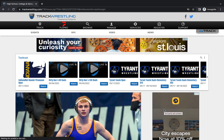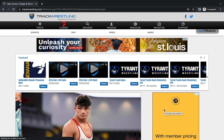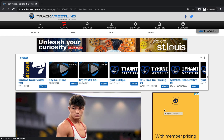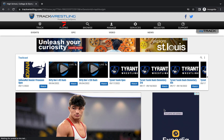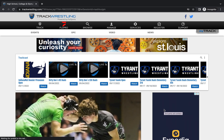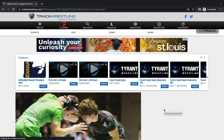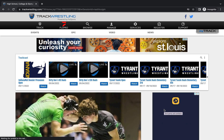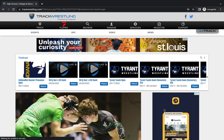Hello and welcome to this Track Wrestling help video. Here at Track Wrestling we're committed to becoming the essential destination for athletes to follow everything with the sport of wrestling. In this video we're going to take a look at how to sign in and manage your athlete profile.